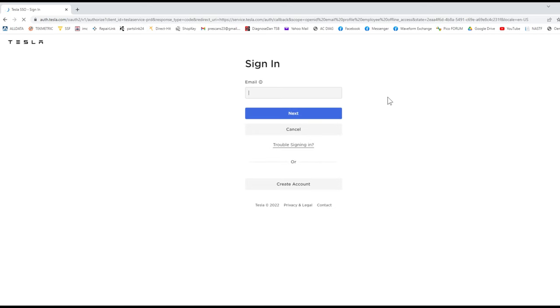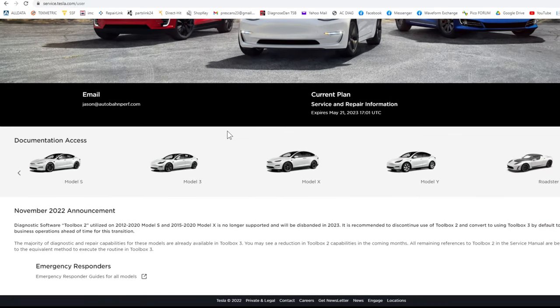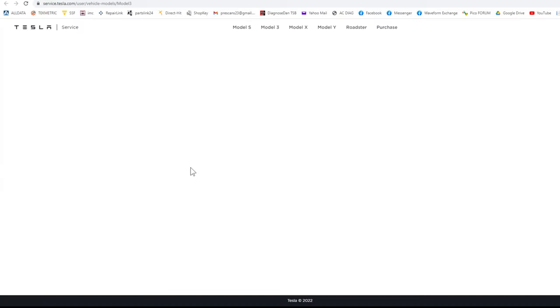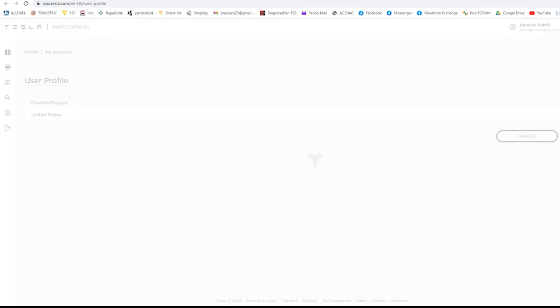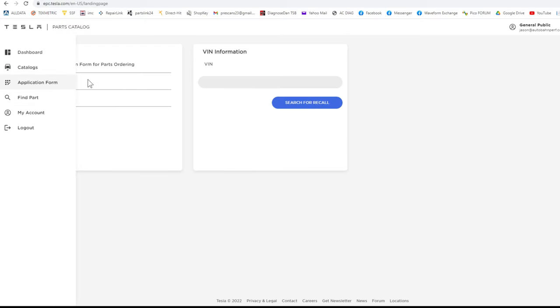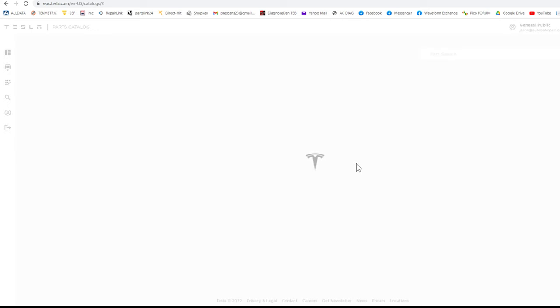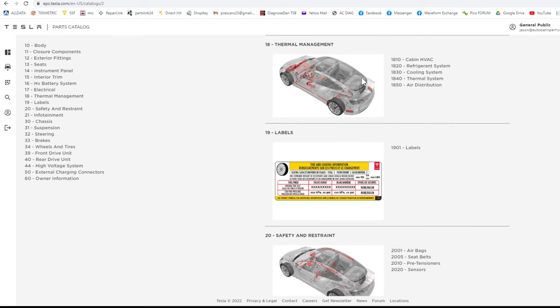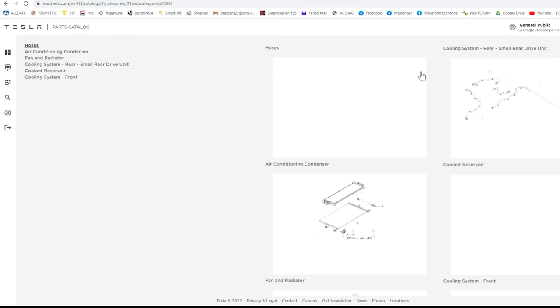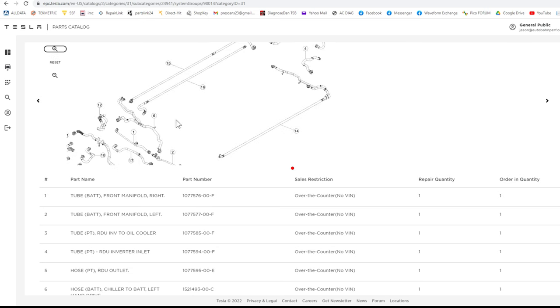For service information we're going to go to service.tesla.com. You'll want to create an account, then sign in. We are working on the Model 3, so let's go to Model 3 and look up the part. For that we're going to go to the Parts Manual — EPC, Electronic Parts Catalog. We're in the USA — go to Catalogs, Tesla Vehicles, Model 3, then Thermal Management. We've got Hoses right here. Let's go to Hoses, zoom in, and that looks like our part right there, number two.